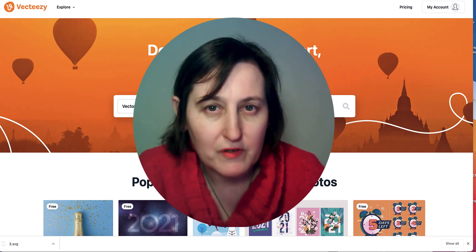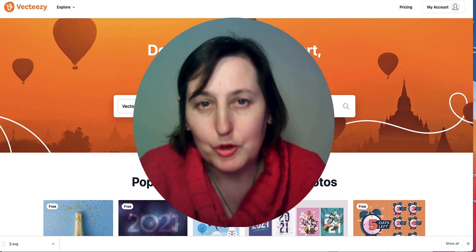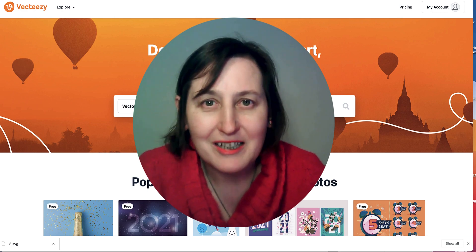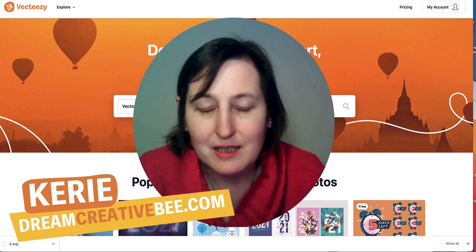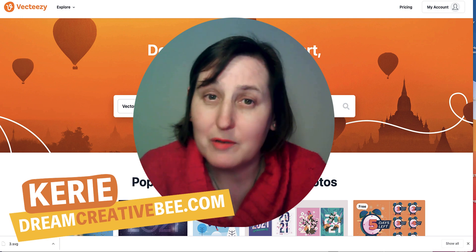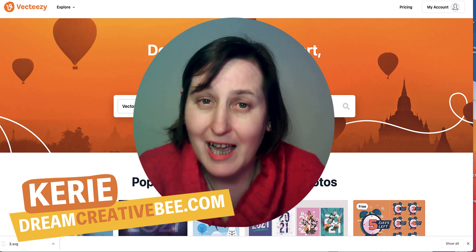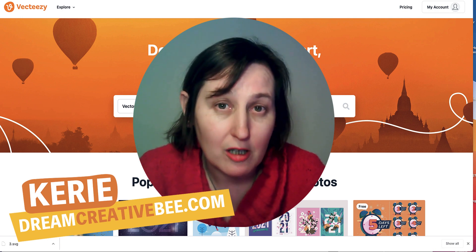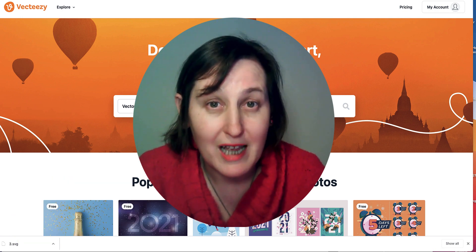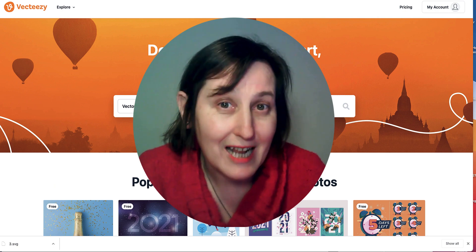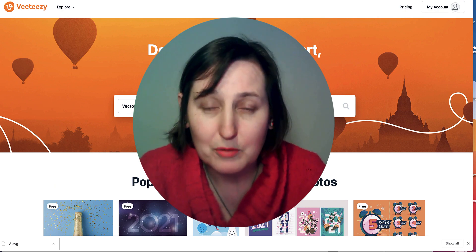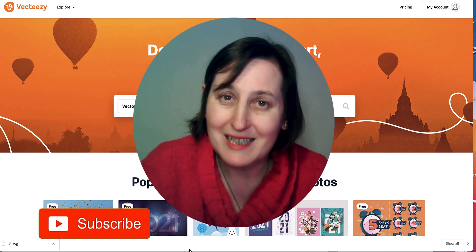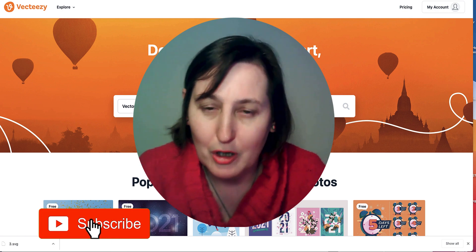How to create coloring books for KDP using free tools. Hi, Kerry here from Dream Creator Beat. Welcome to my channel where we show you how to make money online with KDP low content books and Etsy, with new training every week. Be sure to hit the big red subscribe button down below.